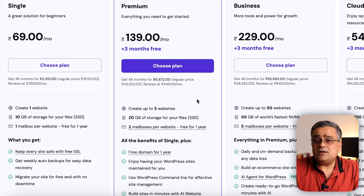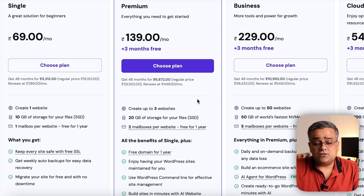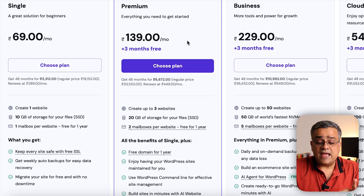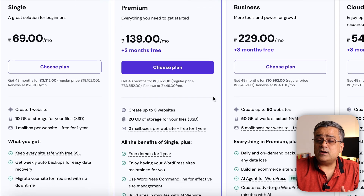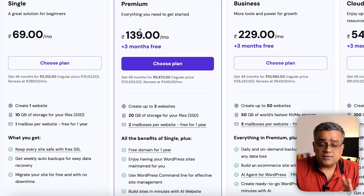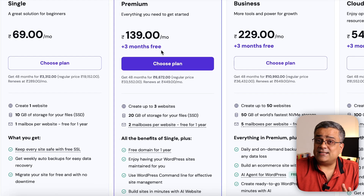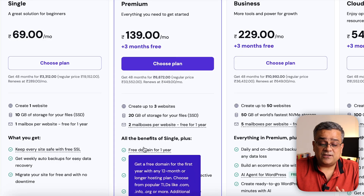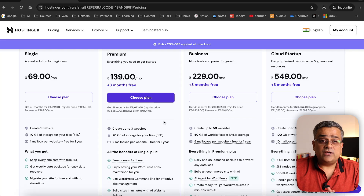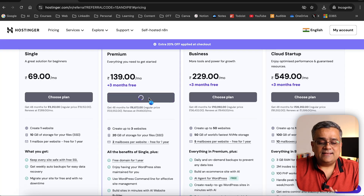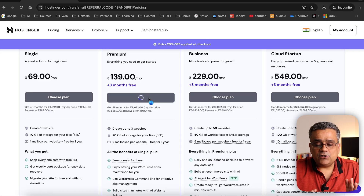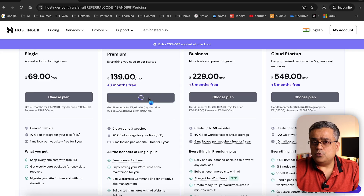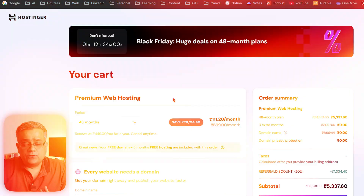This plan comes with three months free, but the premium one comes with three months of additional extension and also includes a free domain. If I click on 'Choose Plan' it will show a few more details.